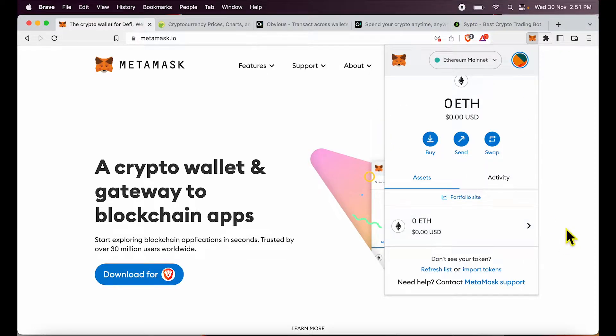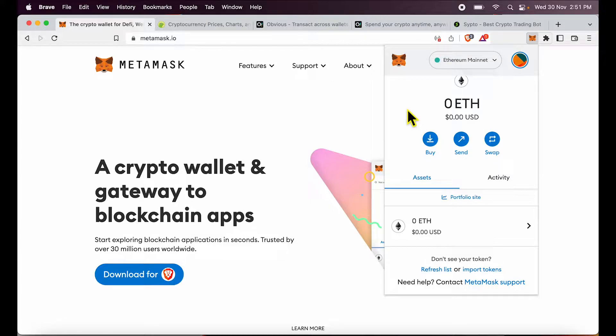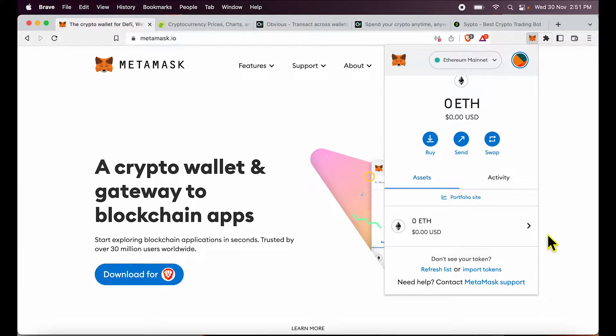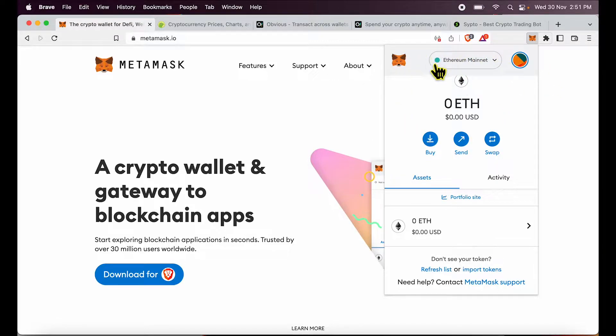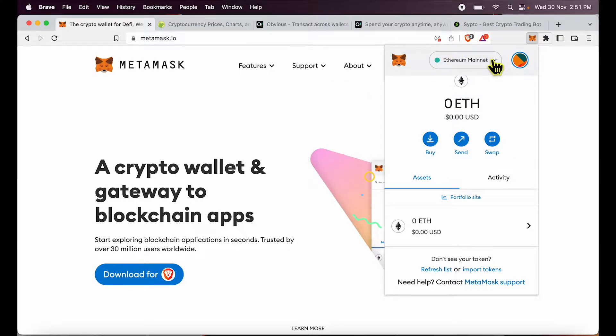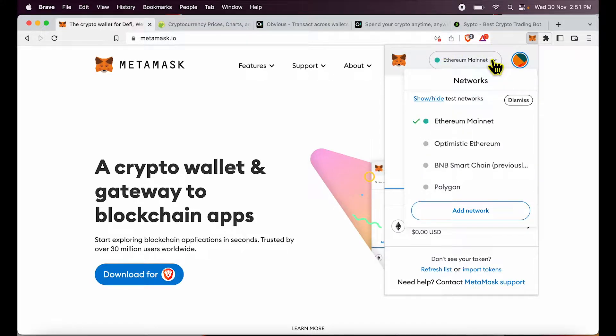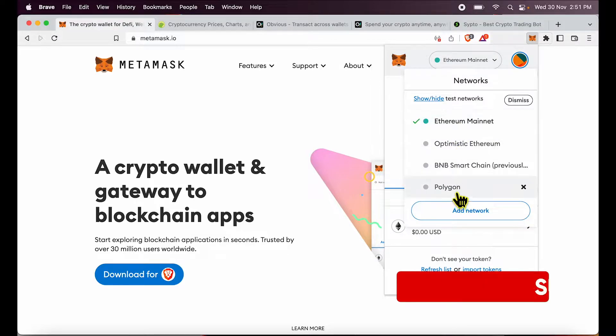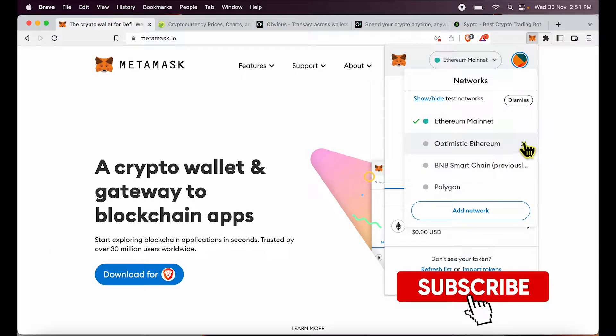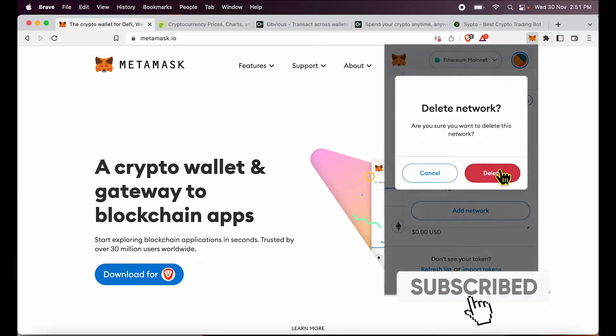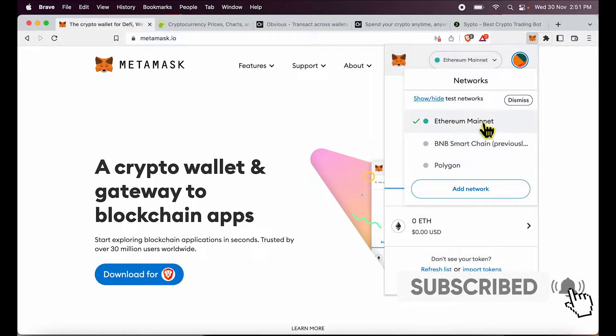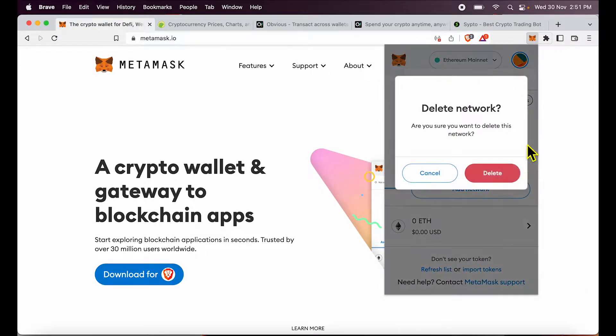Now remember there are three concepts that we need to understand. First, when you are using MetaMask, you could be on different networks. We are currently on the Ethereum mainnet, but if I click this dropdown, there are other networks that I could be on. Now I can add and remove these networks.